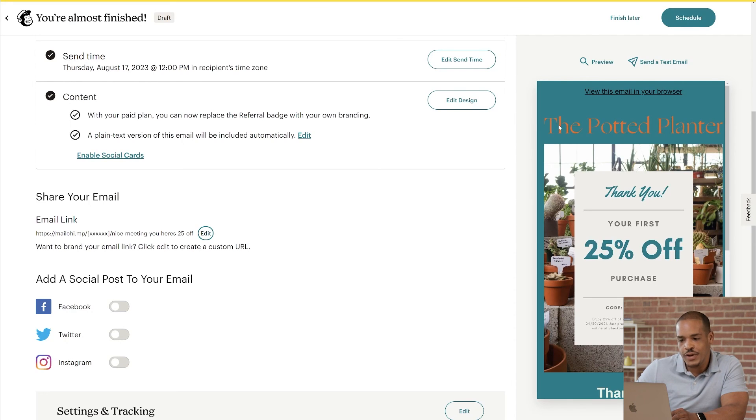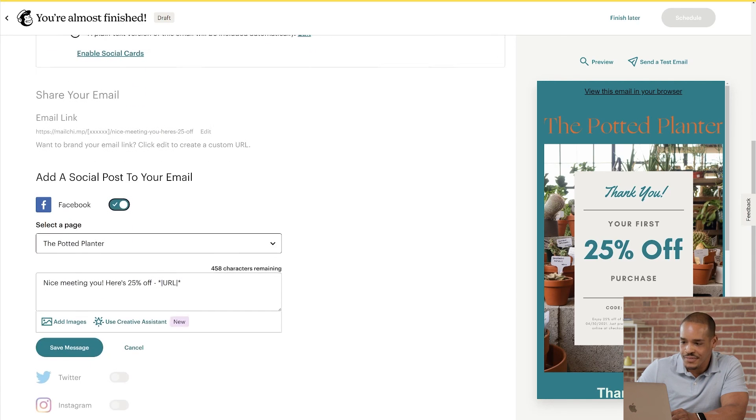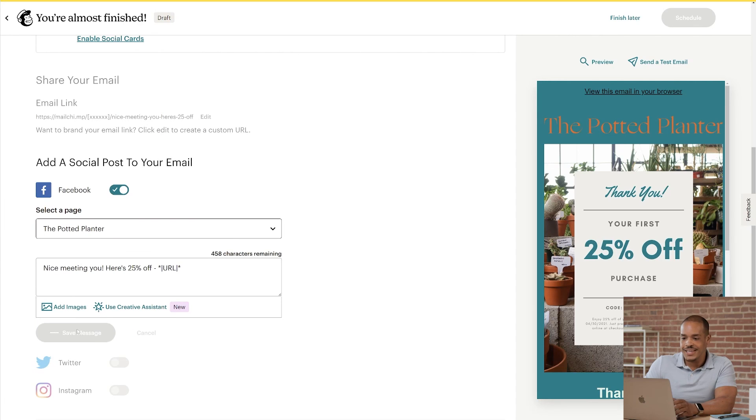If you want to automatically post your URL to social media, head to Add a Social Post. Then toggle on the social channel you want to post to. Edit your message, and click Save Message.